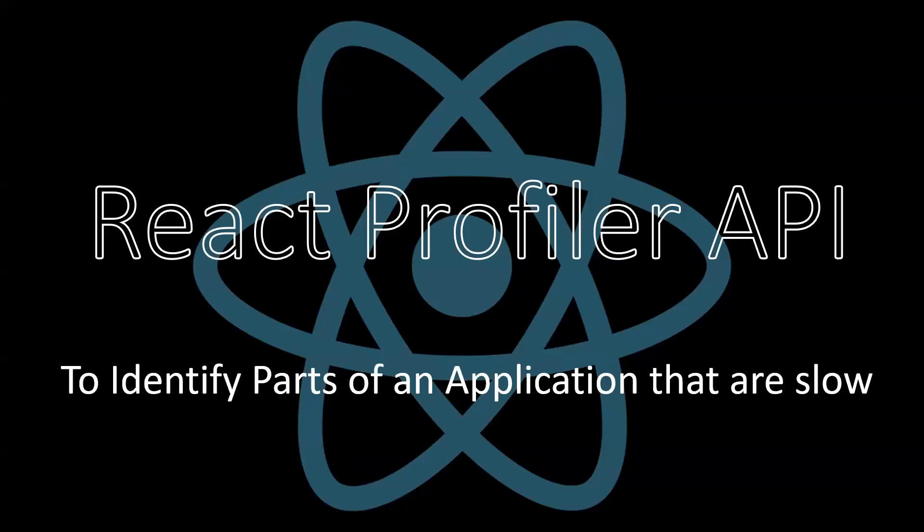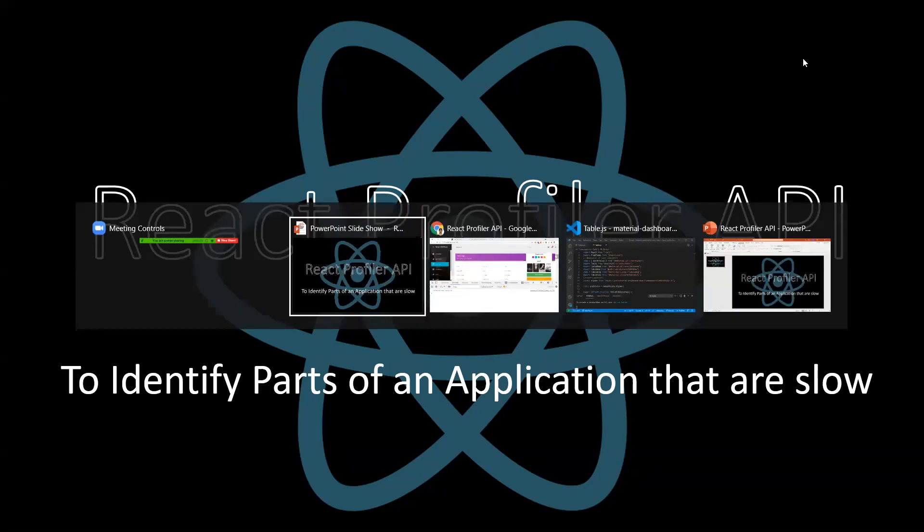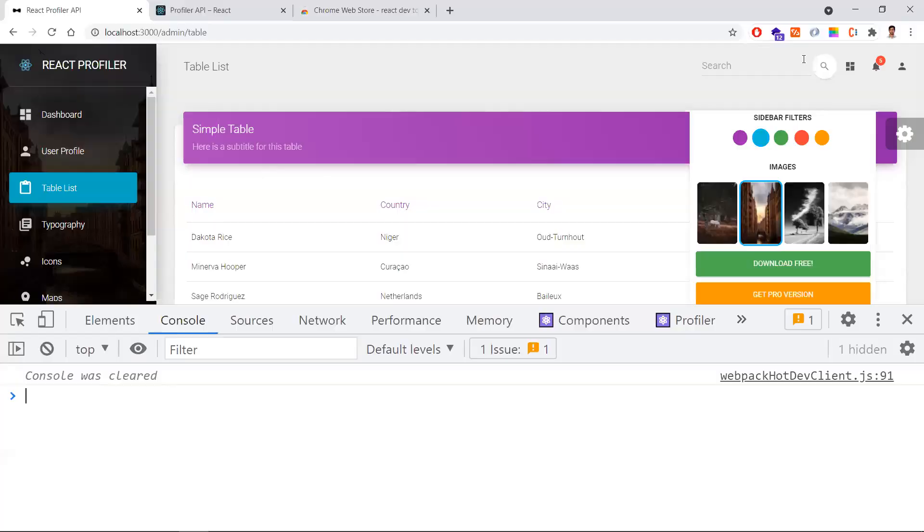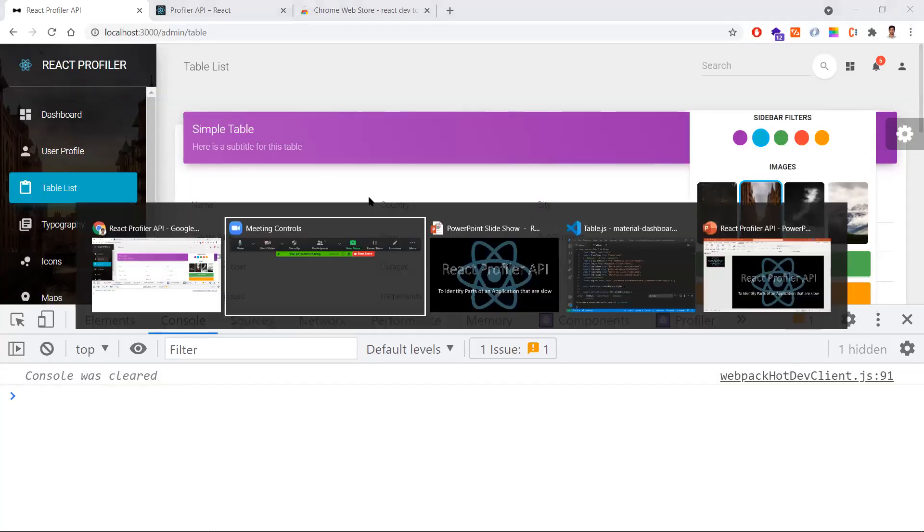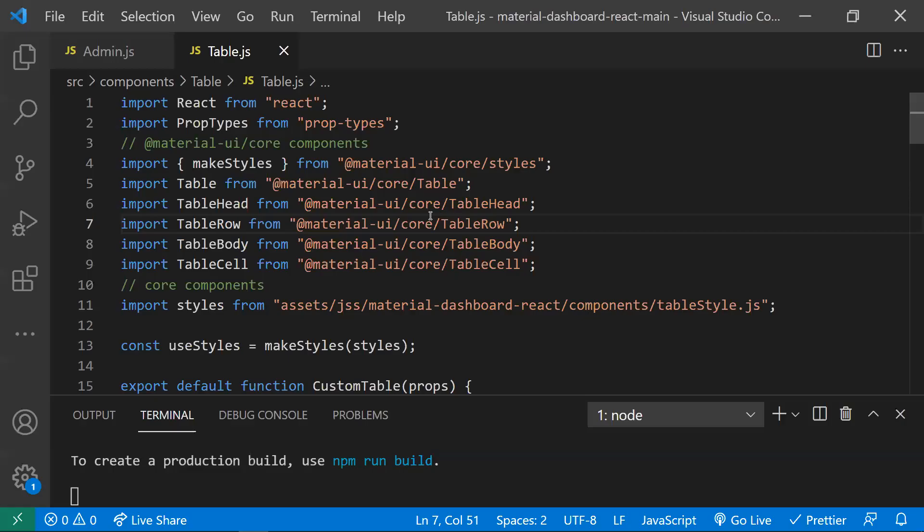Hi all, in this video let's explore React Profiler API. We use this API to measure the metrics of a component or to identify parts of the component which are taking more time. This is a sample application I have taken from Material UI, where I will be writing the code.